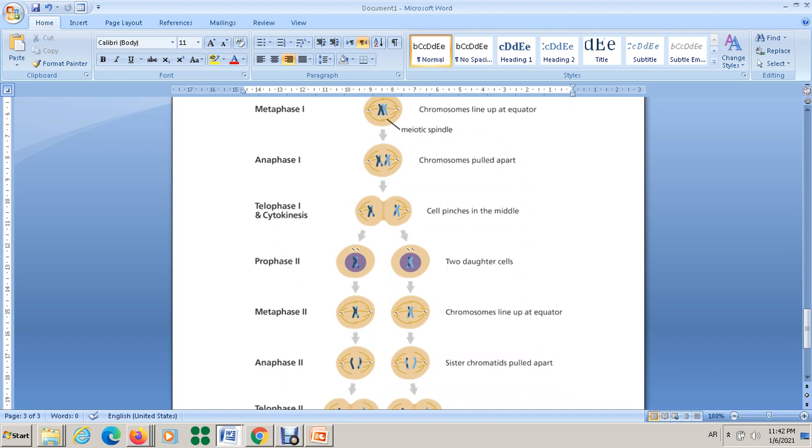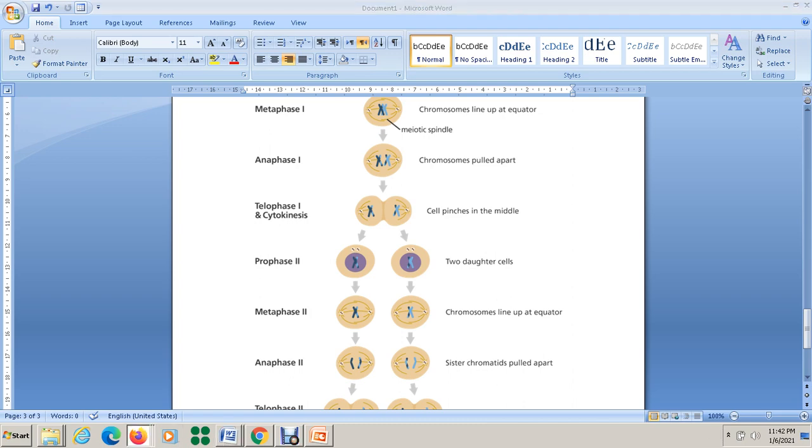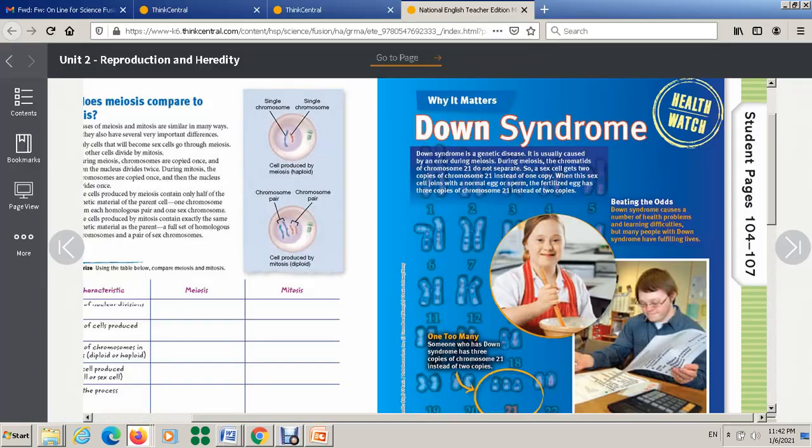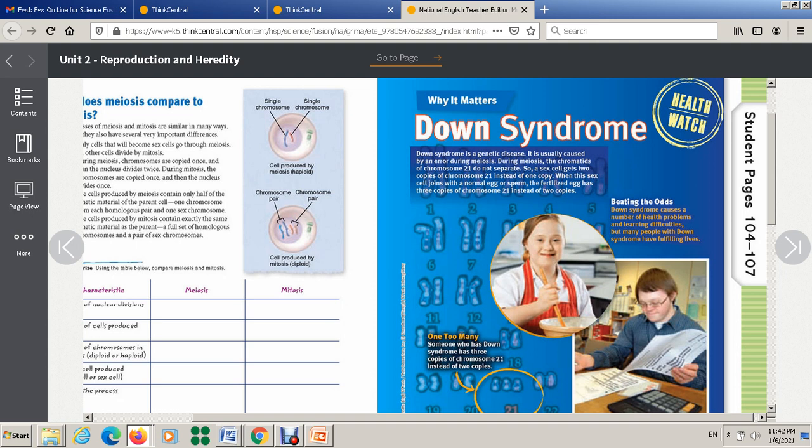But what happened in Down syndrome? The chromatid is not separated. For some reason, maybe a genetic problem, some mutation happened, or maybe they were exposed to some rays. This will cause the problem with the division. So the chromatid is not separated.